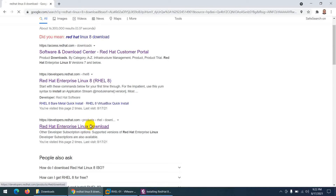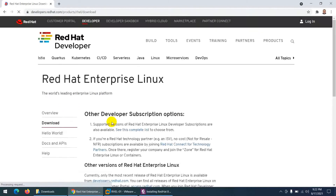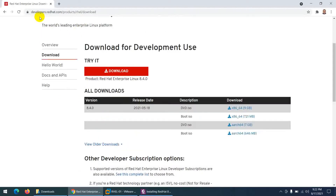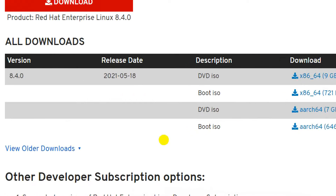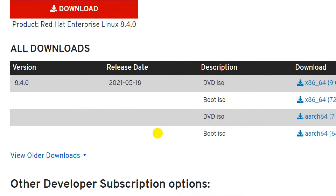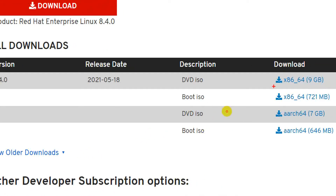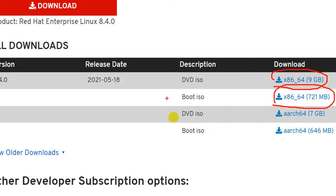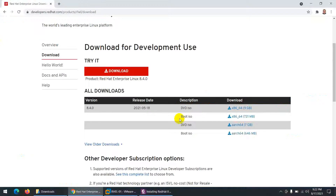The best website to go to is developer.redhat.com. When you click the link it will take you to the developer Red Hat product page for Red Hat Enterprise Linux downloads. From here you can download the full DVD ISO which is almost 9 GB, but you can also use the boot ISO if your internet connection is slow.